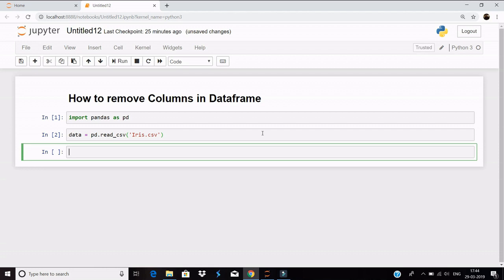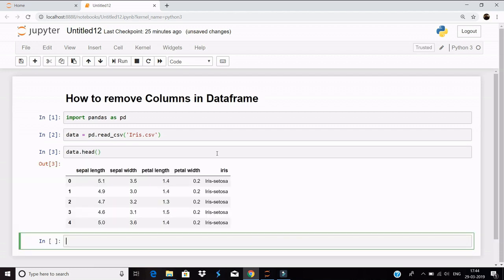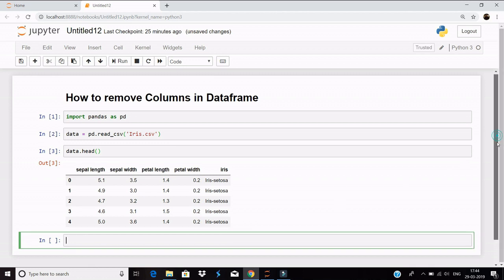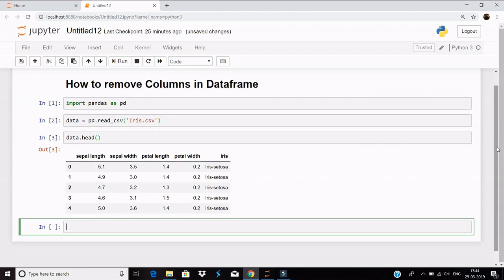So let's have a look at this dataset by the dot head method. So here it is: sepal length, sepal width, petal length, petal width - basically these are the features of flowers, and according to this, the species of the flower is decided. But in this video we'll only be focusing on how to remove the columns.